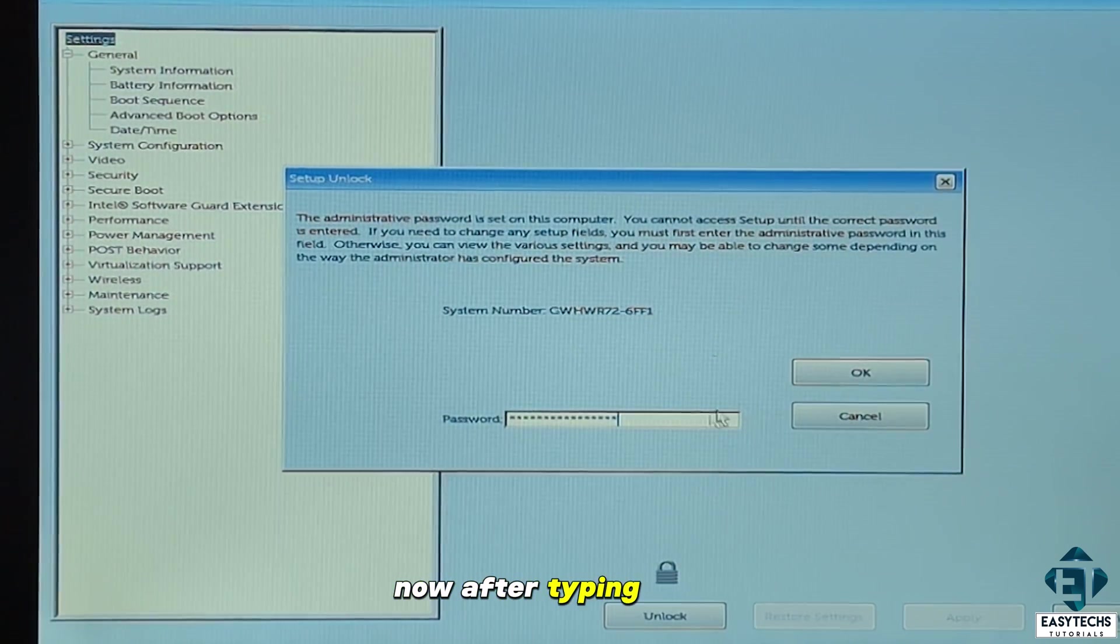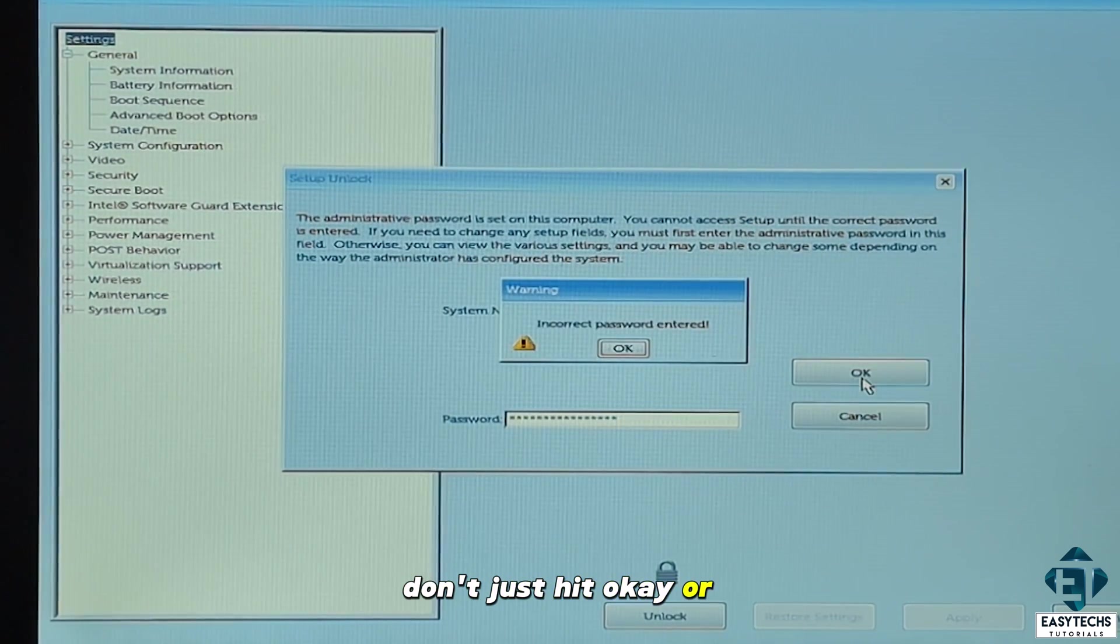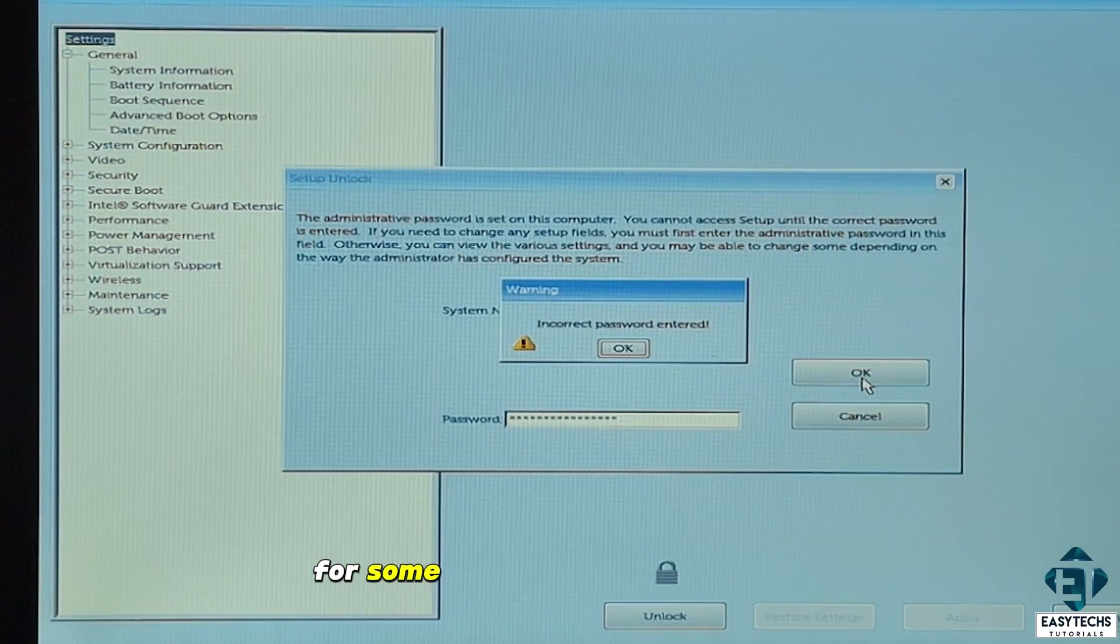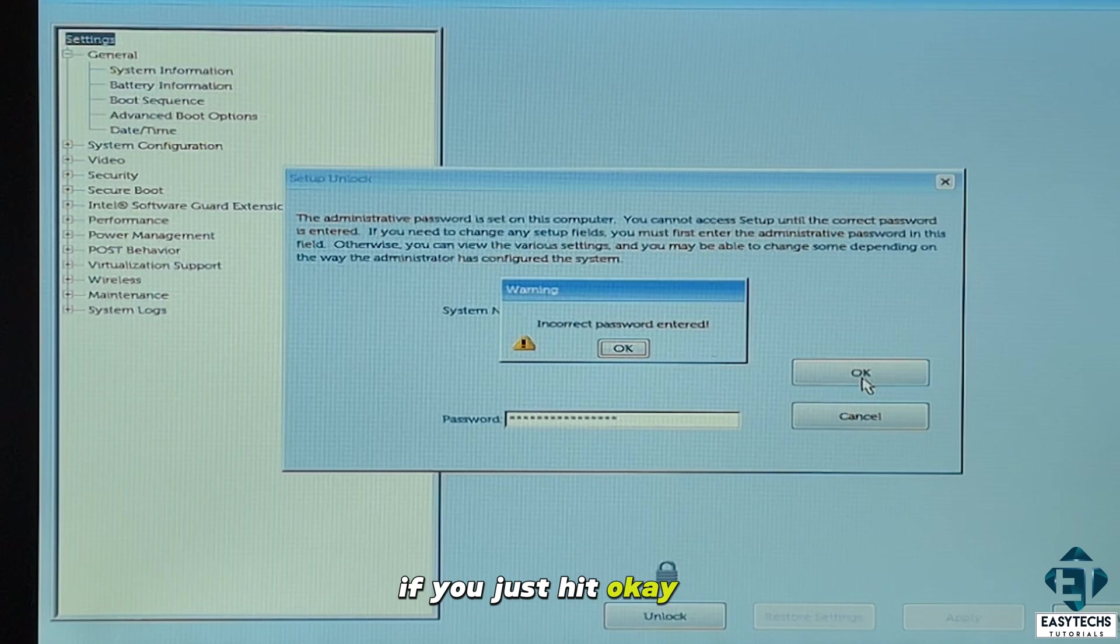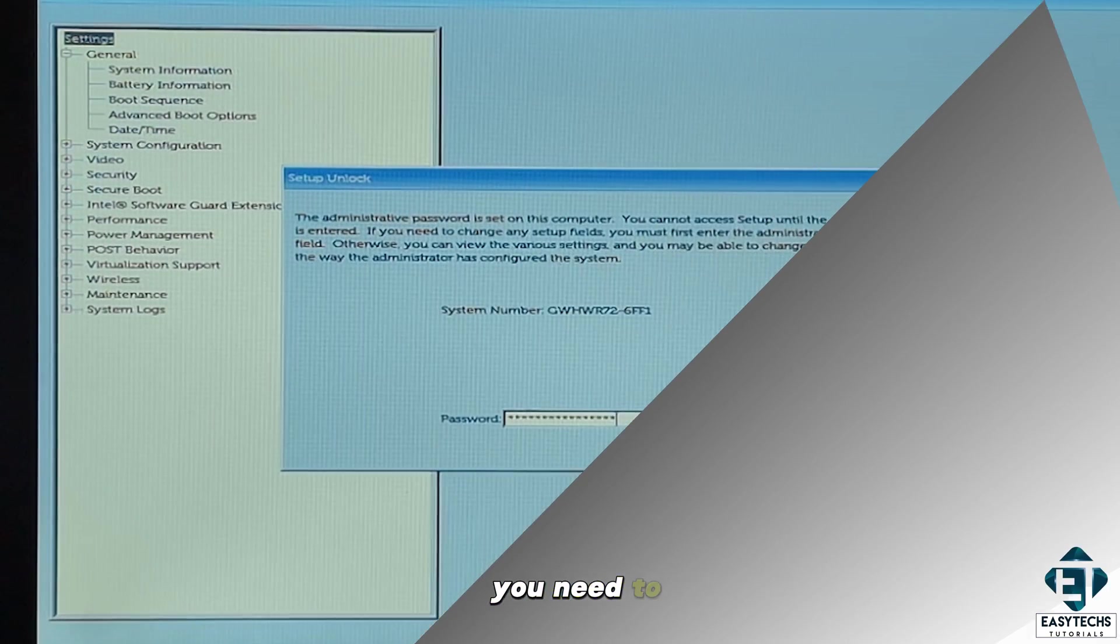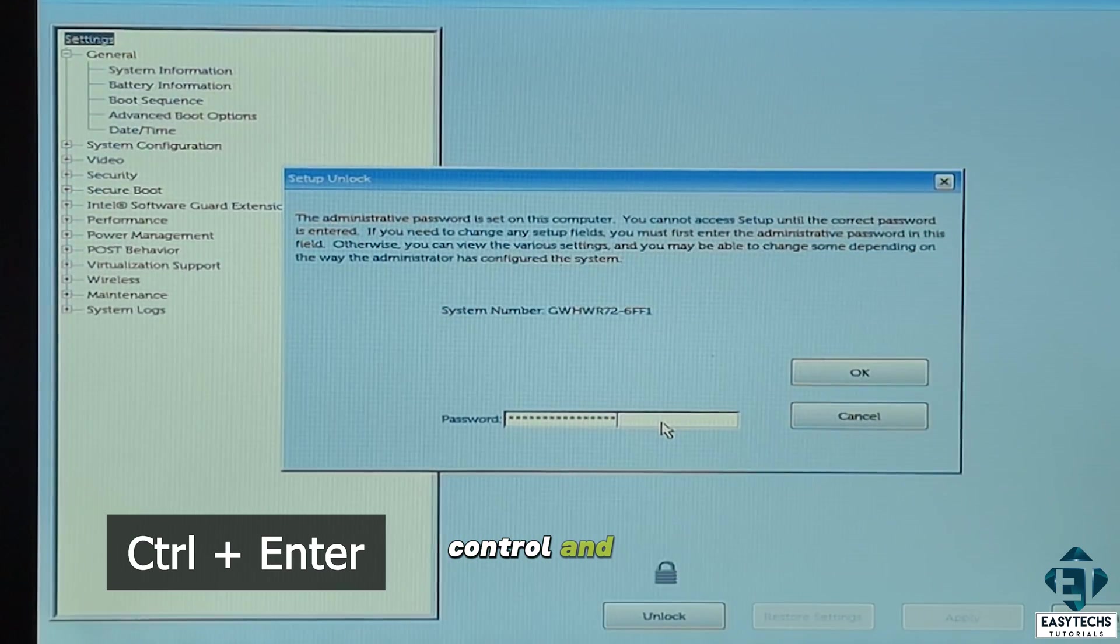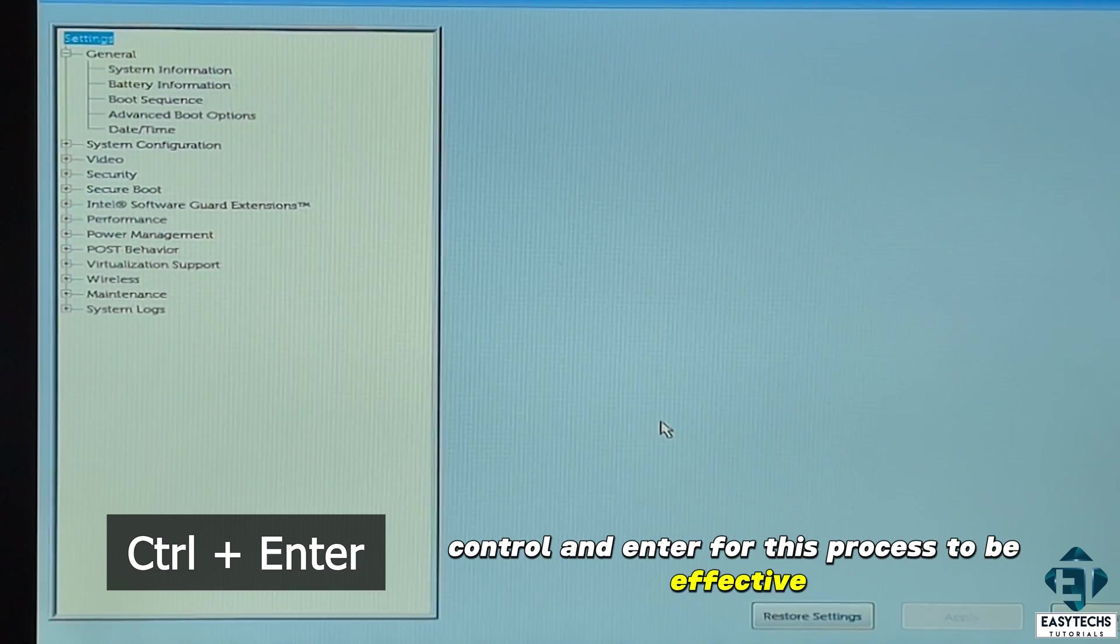Now after typing in the code, don't just hit okay or enter. For some reason this doesn't work that way. If you just hit okay or enter, it will tell you incorrect password. So after typing the code, you need to hit Ctrl and Enter for this process to be effective.